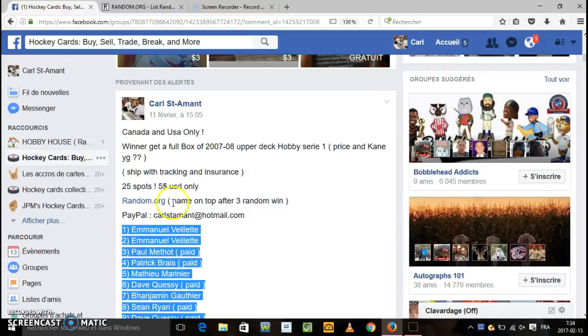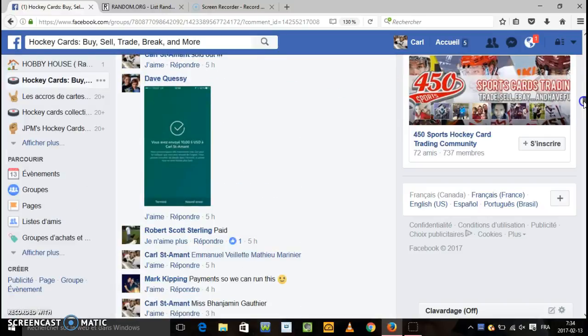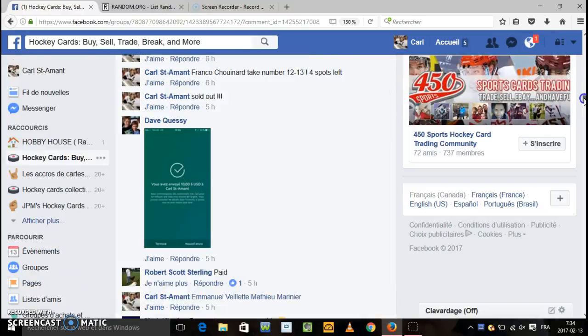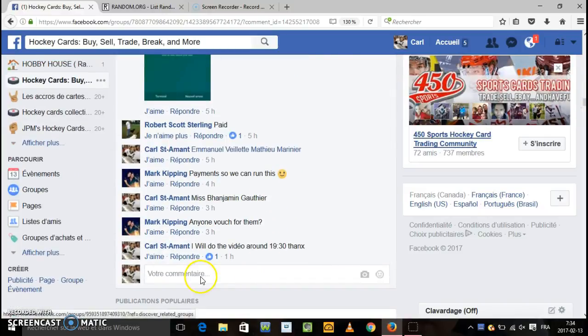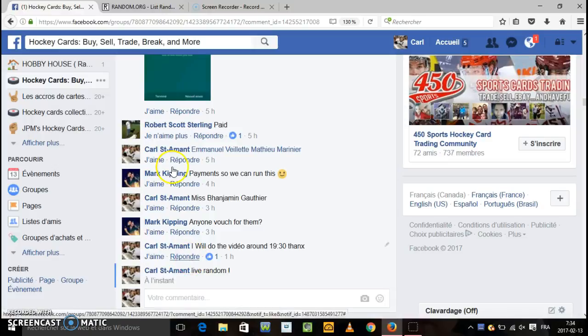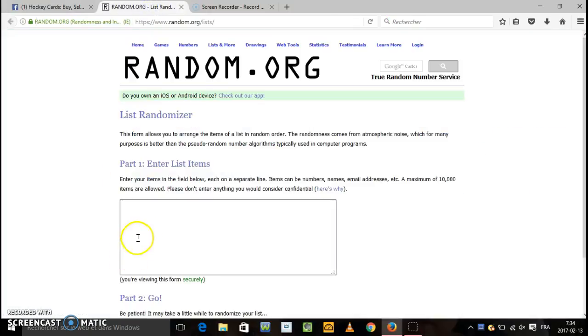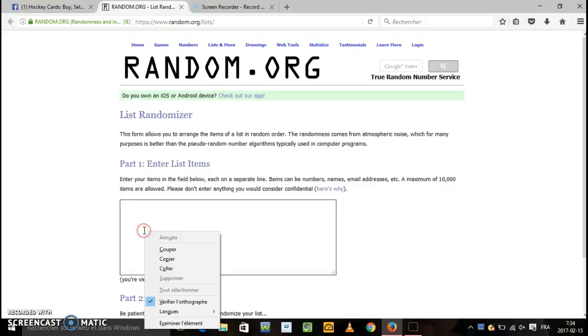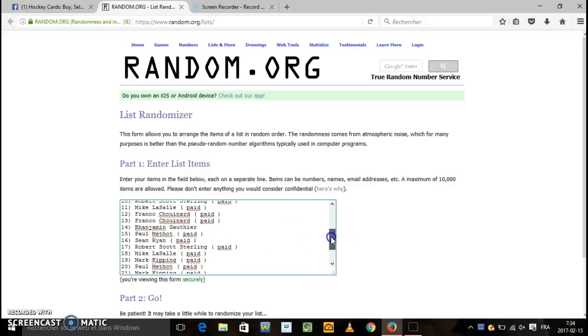Website random.org. I'm gonna go at the bottom through a live. Okay live random. We have the 25 names right here.